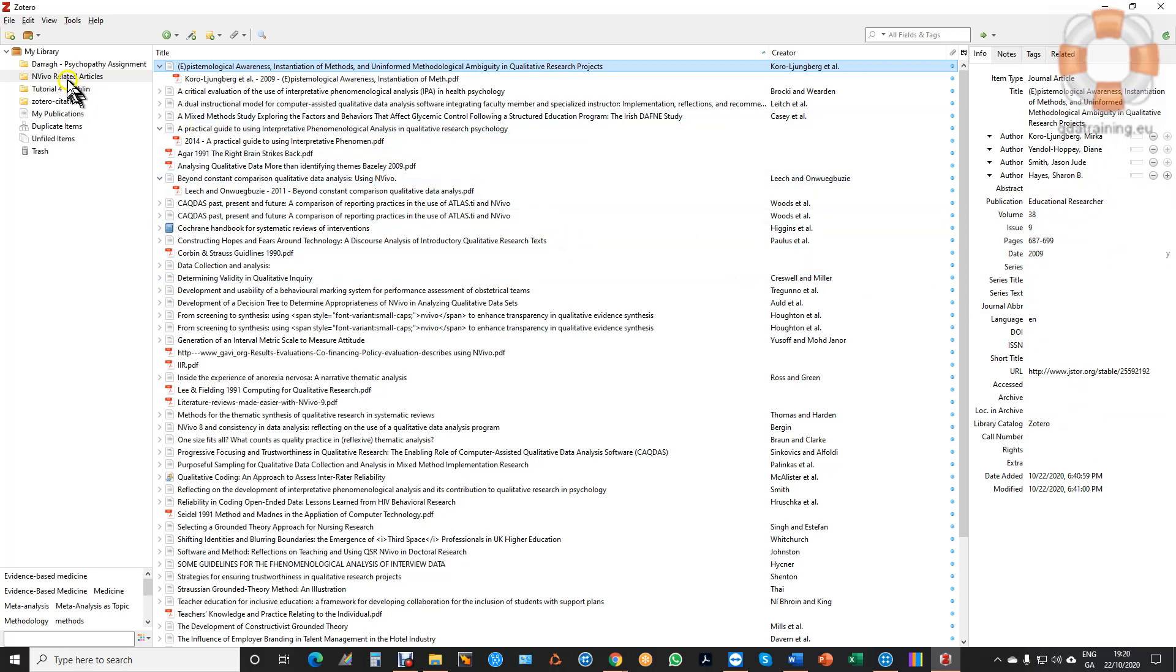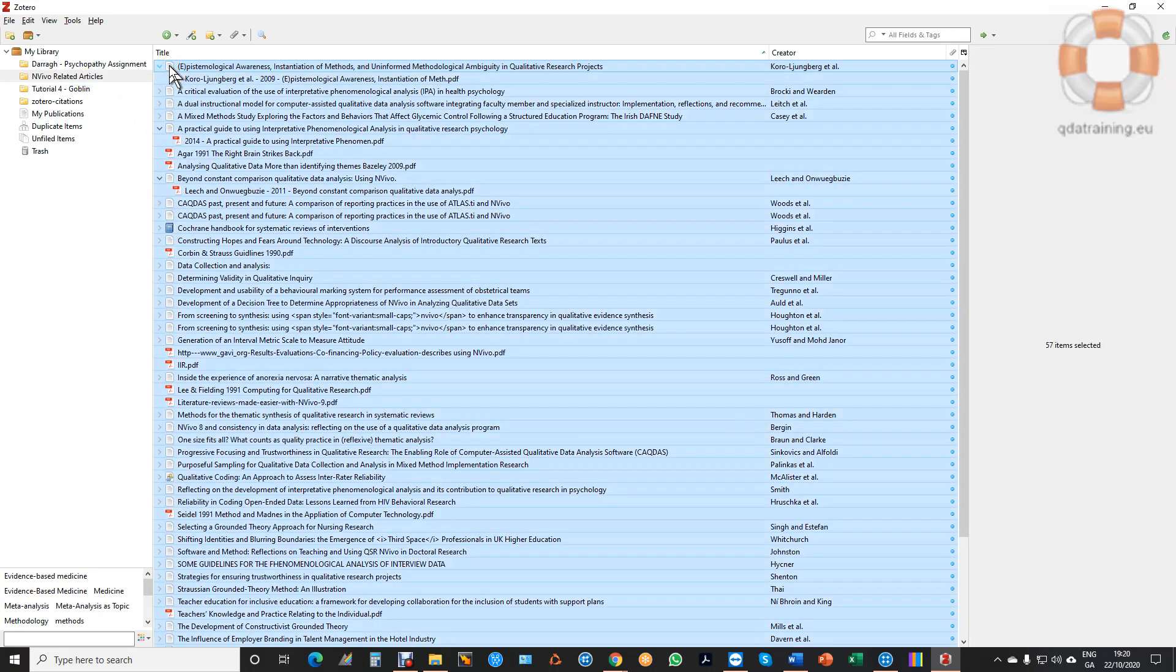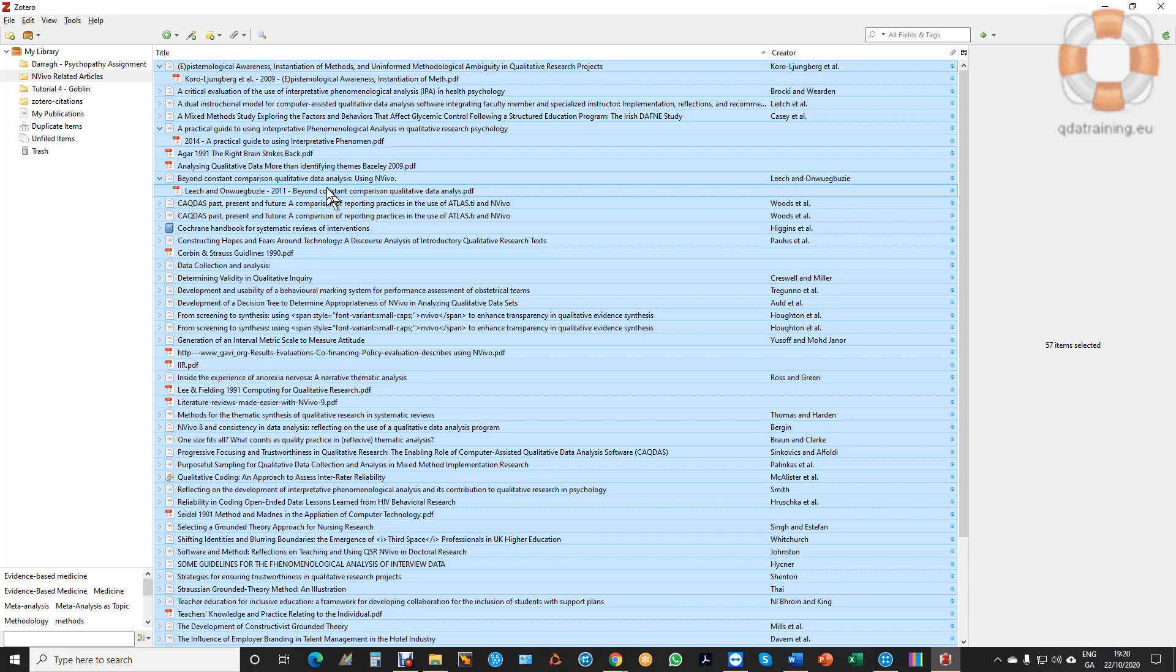I'm going to bring in these NVivo related articles and there's a hundred and something of them. So I'm going to import this. I click into my folder, I select all of the articles I want to bring in or just the ones I want or multiple folders, the whole library if I want.